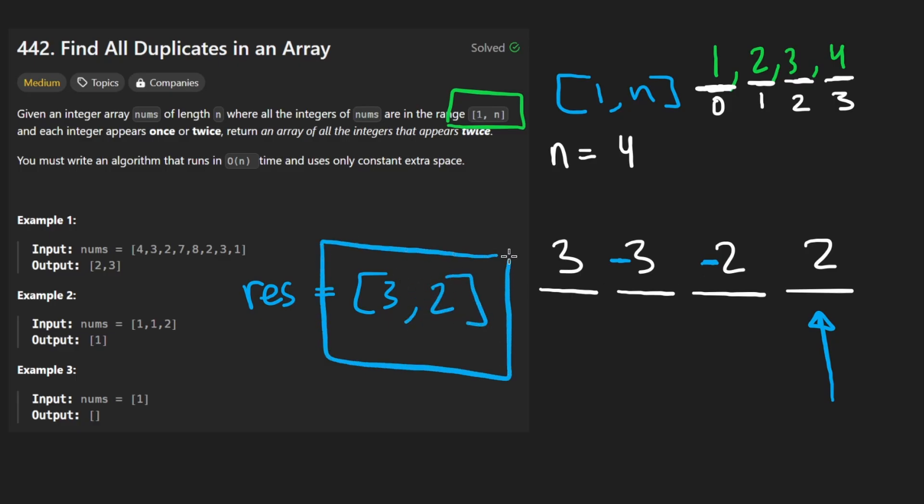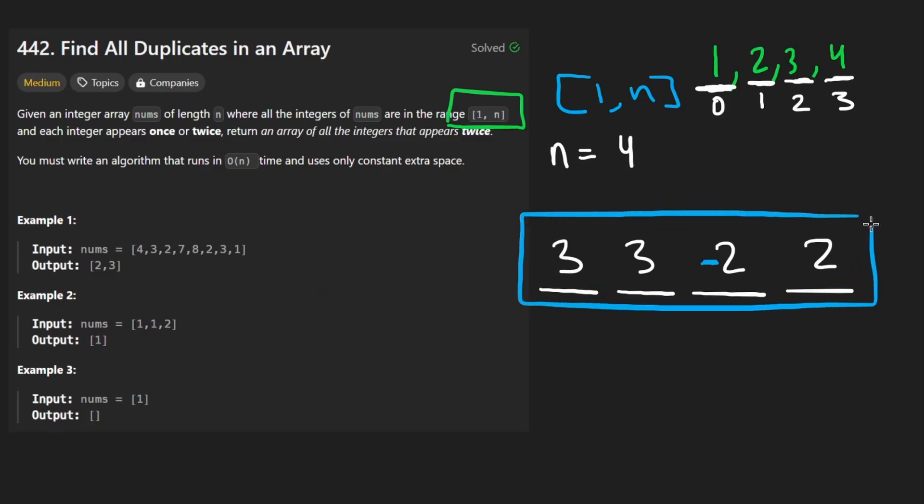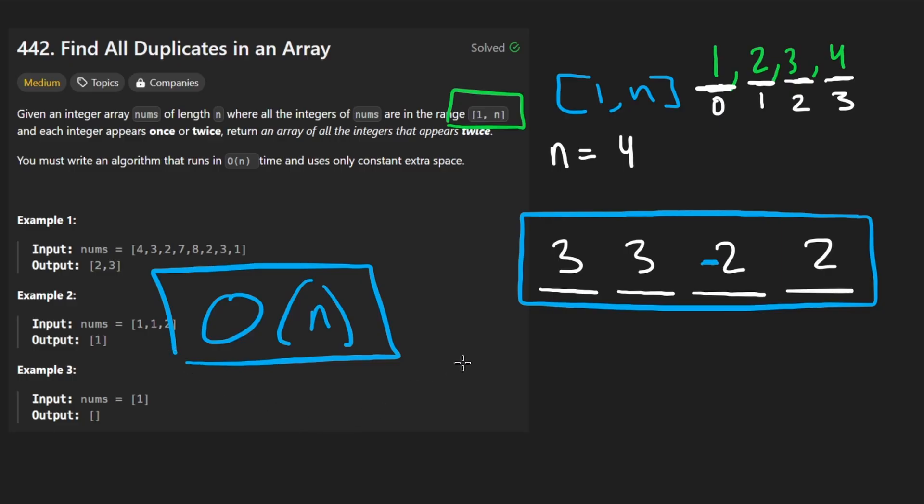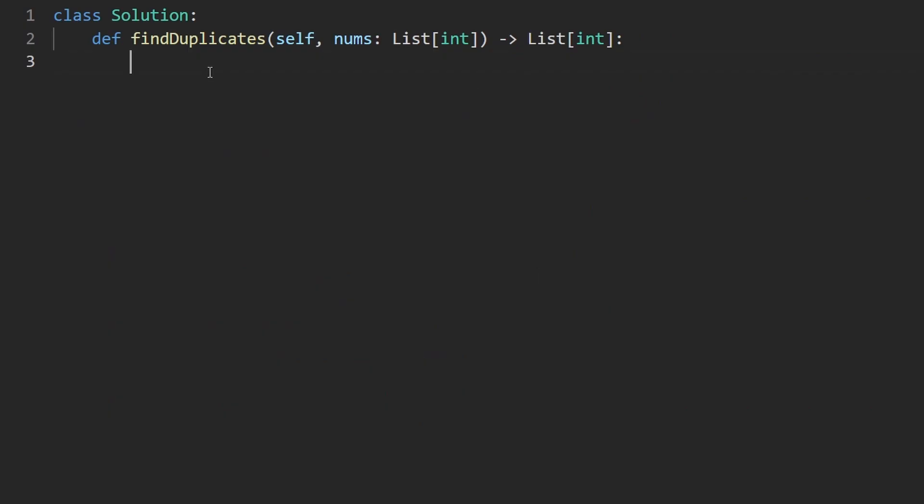So this is going to be the result for this example. If you're still not convinced that the solution works, I highly recommend you go through a few more examples. You'll quickly find that it does for pretty much all possible edge cases. So now I'm going to go ahead and code it up. You can see that we iterated over at once. That's O of n time. And since we're using the input memory as extra space, it's technically constant space, extra at least. Okay, let's code it up.